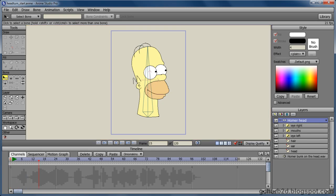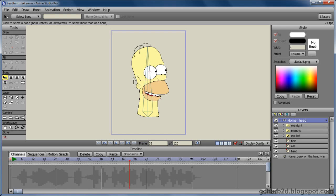Oh, come on, Marge, there's nothing funnier than a good old bonk on the head. Oh, come on, Marge, there's nothing funnier than a good old bonk on the head.